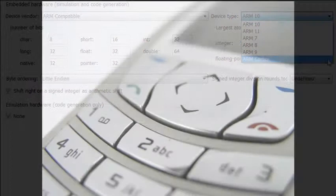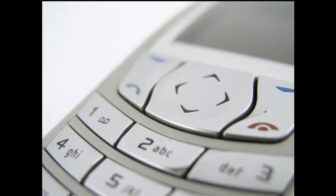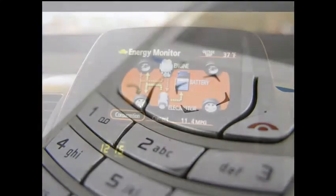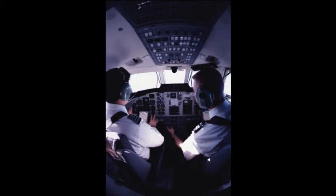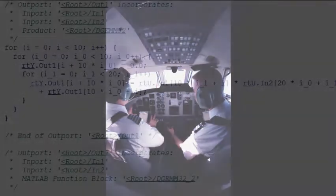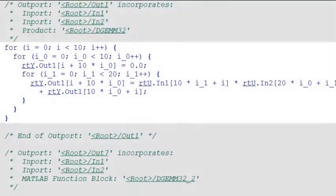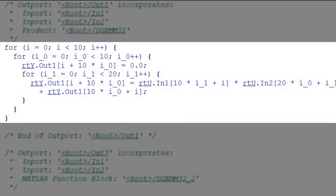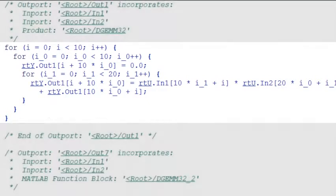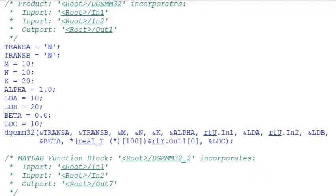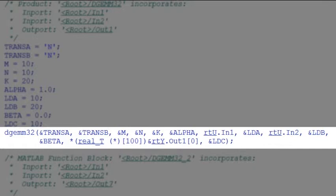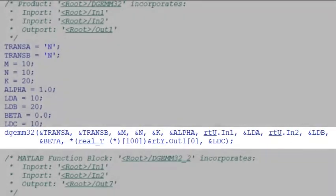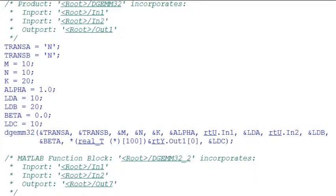The code is particularly well-suited for applications that need to minimize memory usage or maximize speed. You can replace the default code output with target-specific optimizations and customizations using code replacement libraries as shown here, or by using the Legacy Code tool.